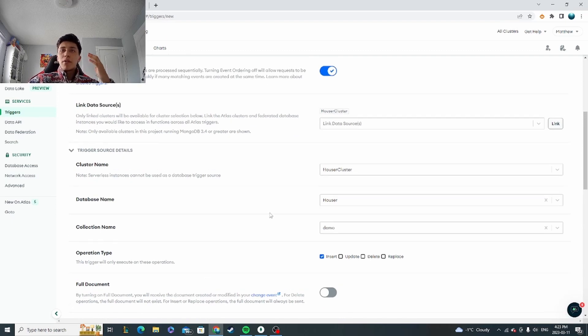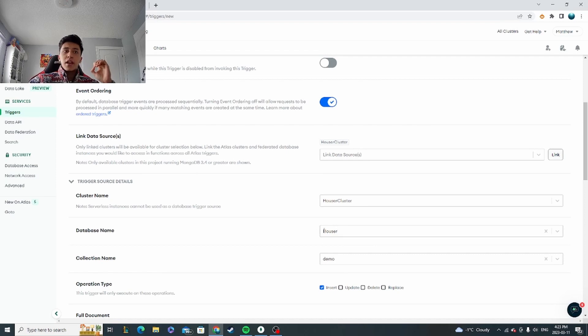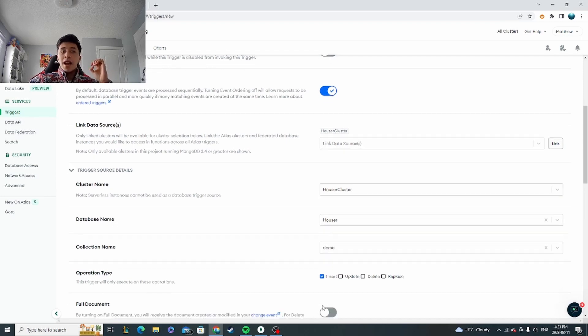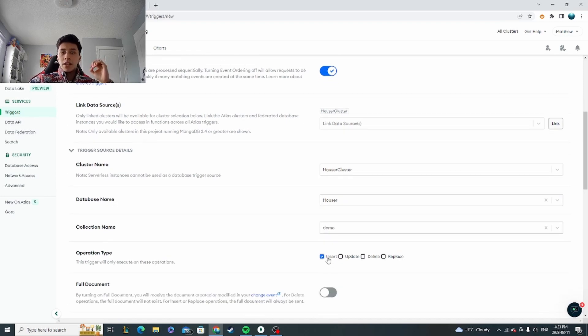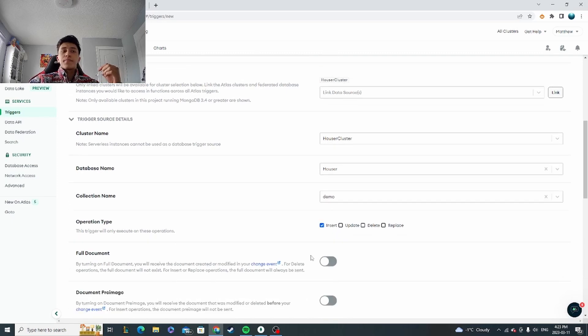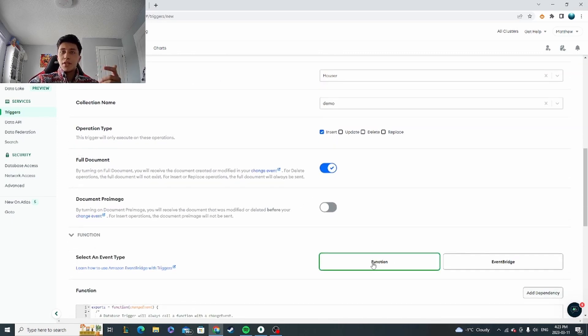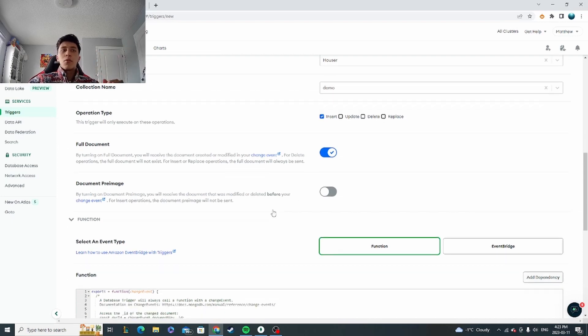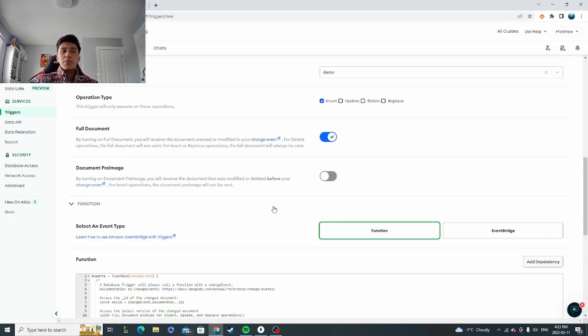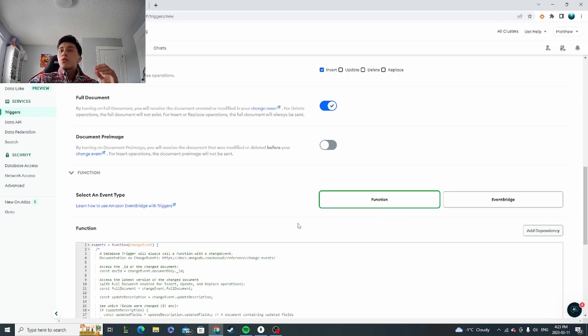So now what we've said here with these specifications is anytime the collection demo inside the database Hauser has a document inserted, we're going to call this trigger. I'm going to set the full document—that basically means I'll be able to see everything. It'll return the whole document to me.